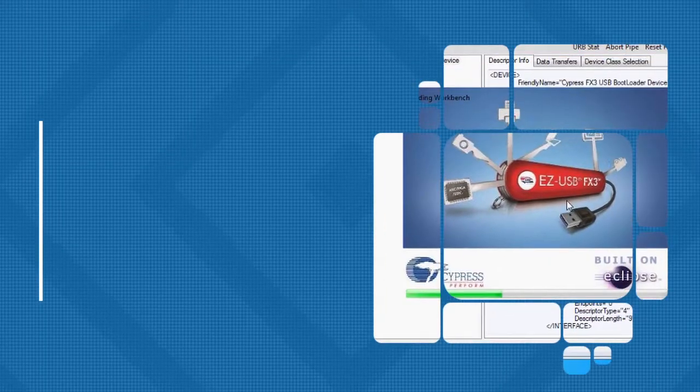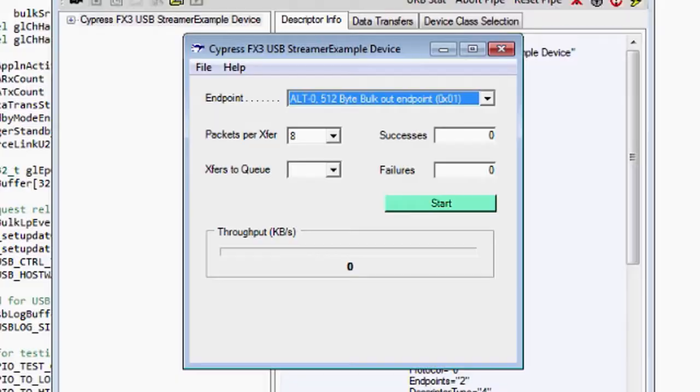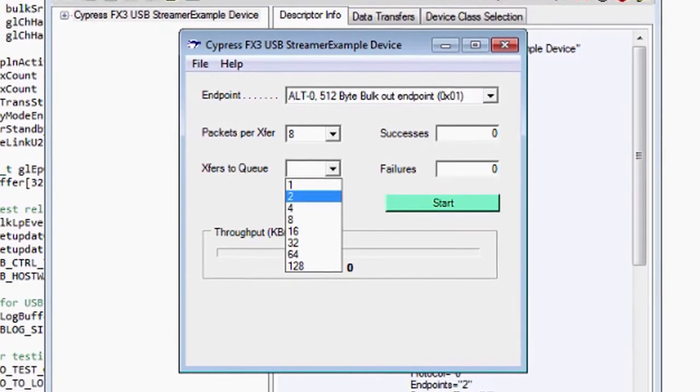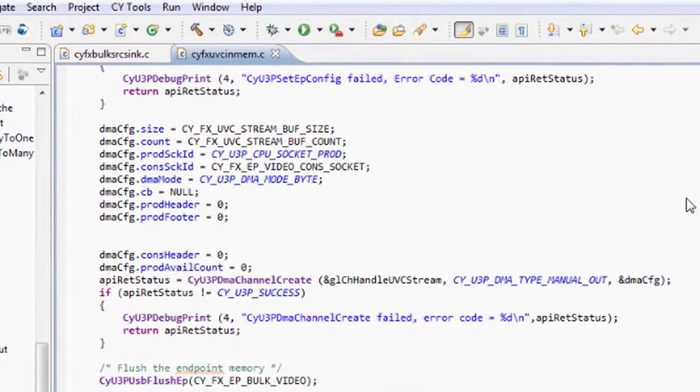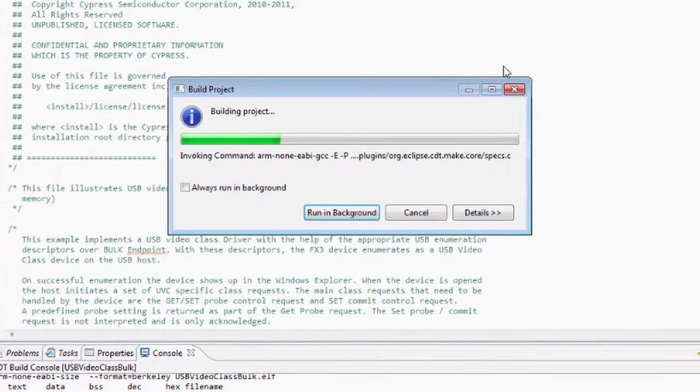With the FX3 Software Development Kit, you can design your system, write firmware, and use over 50 included example projects.